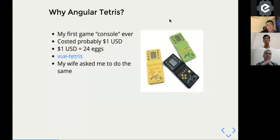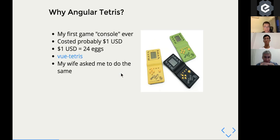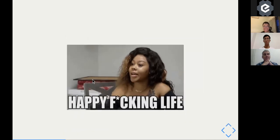Why did I decide to build Angular Tetris? Tetris was one of the first game consoles I ever had — when I was about five years old. At the time the Tetris game cost about two dozen eggs, enough to feed a family for a week or two. My dad gave it to me really hoping I'd enjoy it — and I really did. The idea wasn't originally mine; I saw a similar version written in Vue.js, my wife encouraged me to do the same with Angular, and well, you know how that goes.